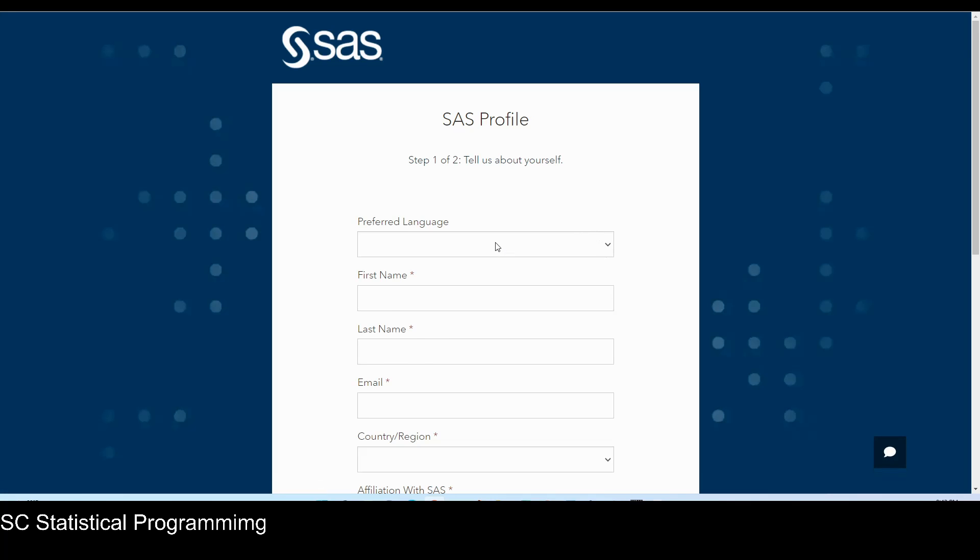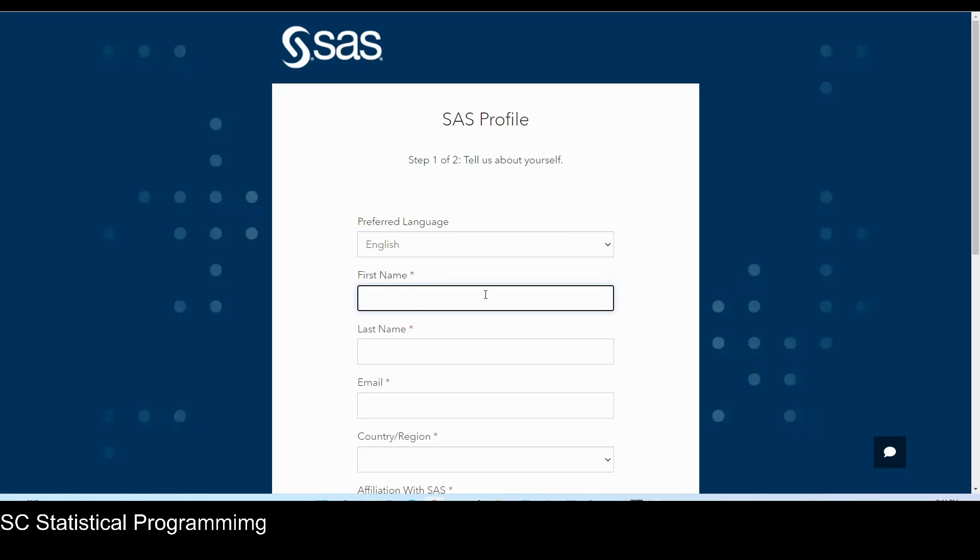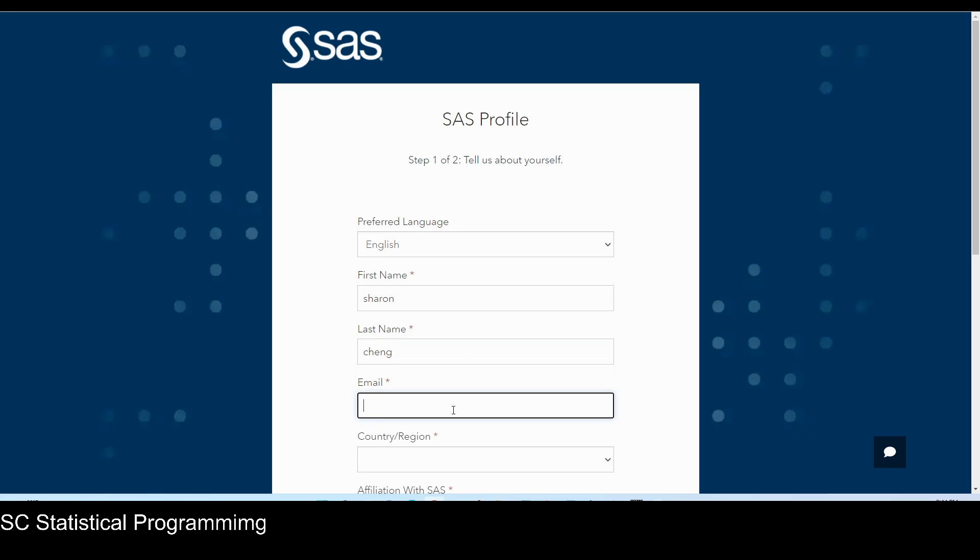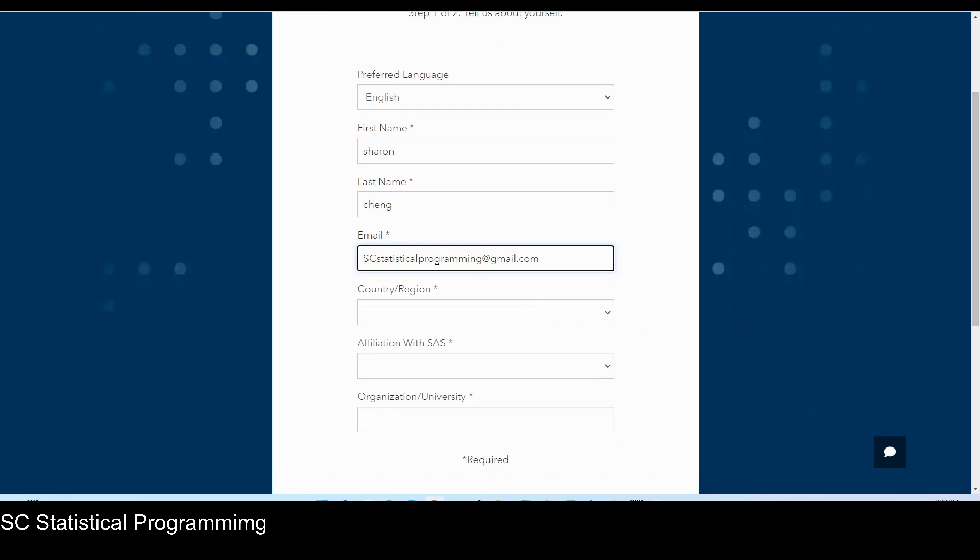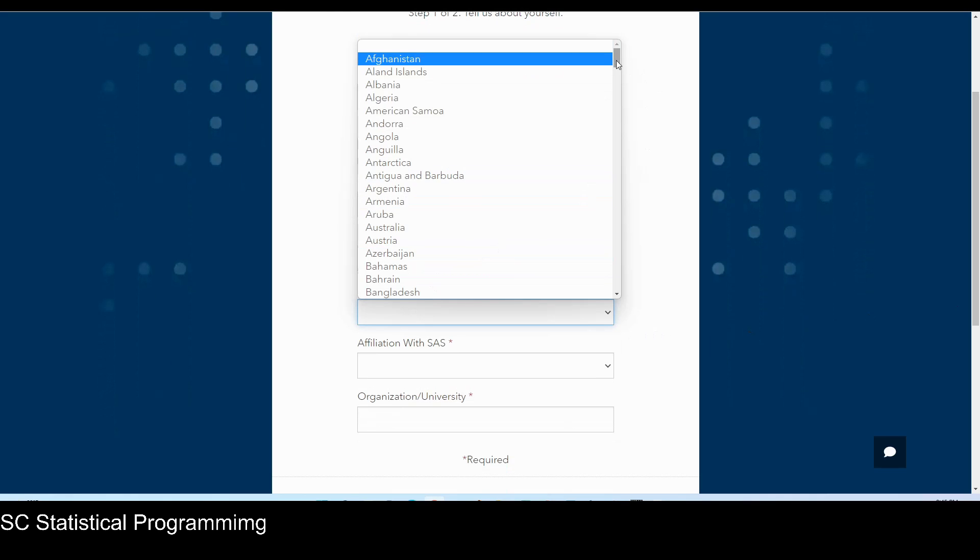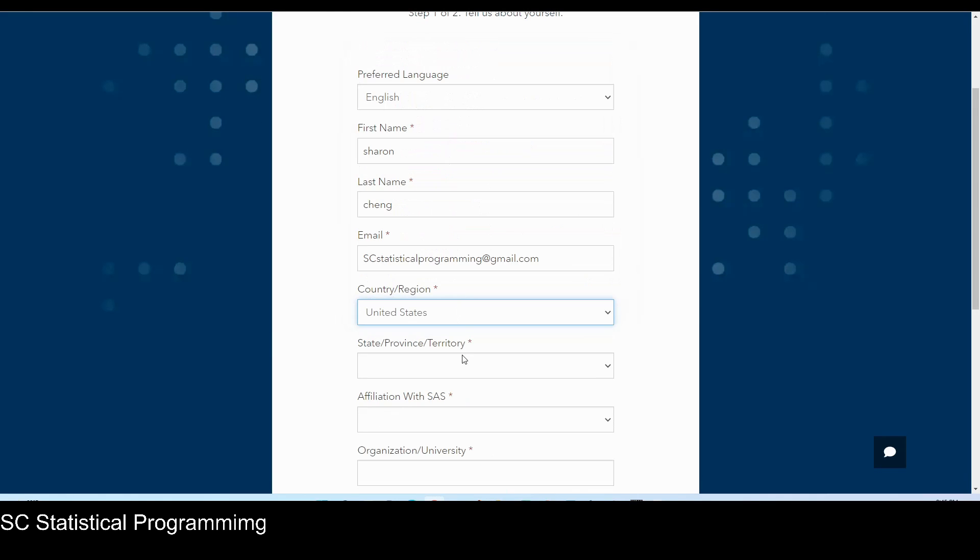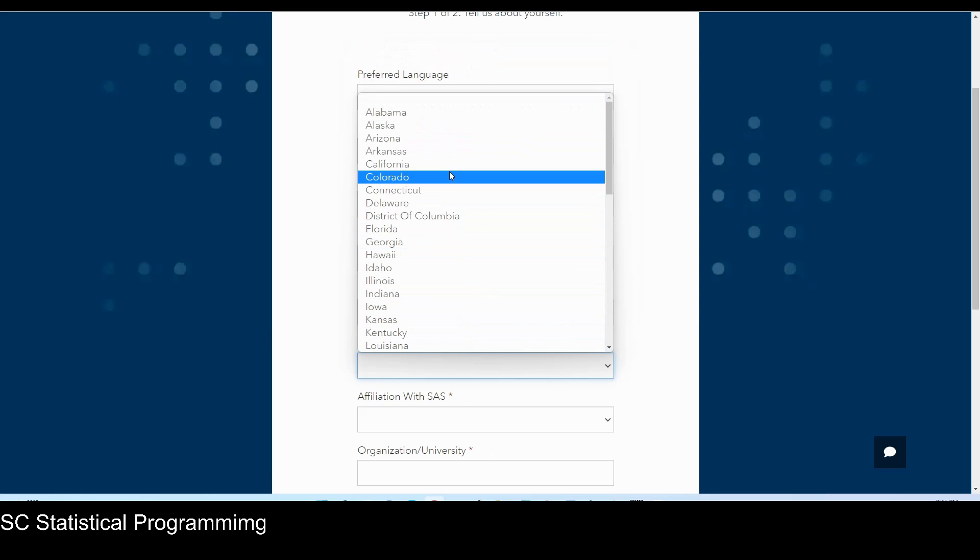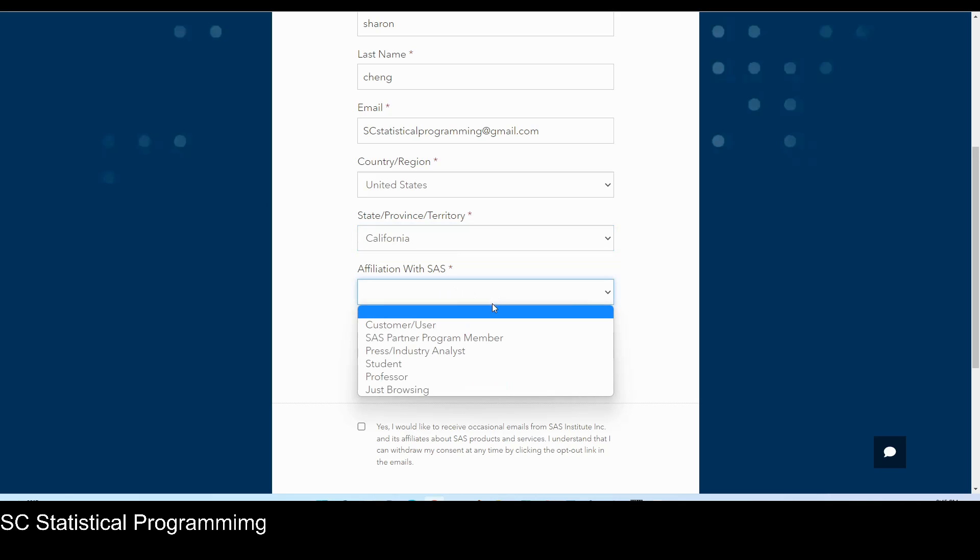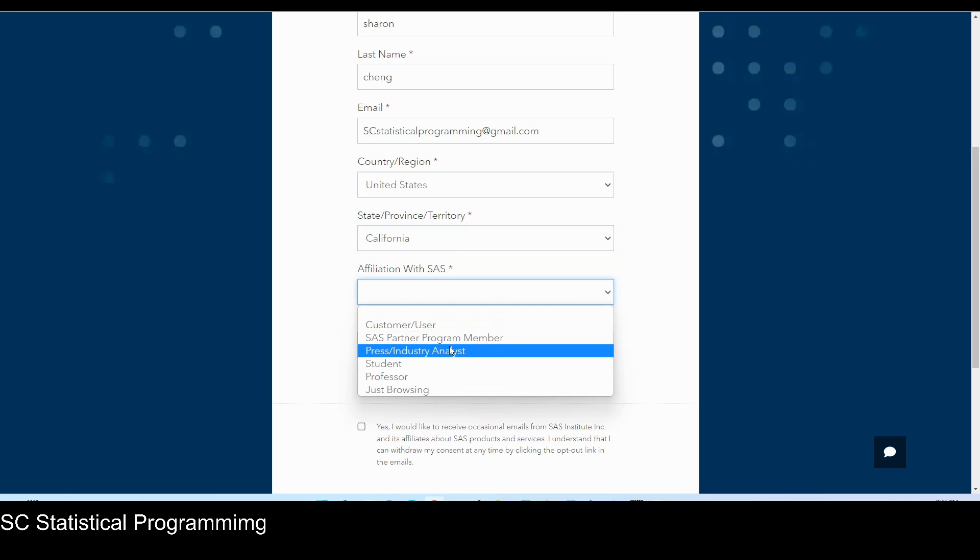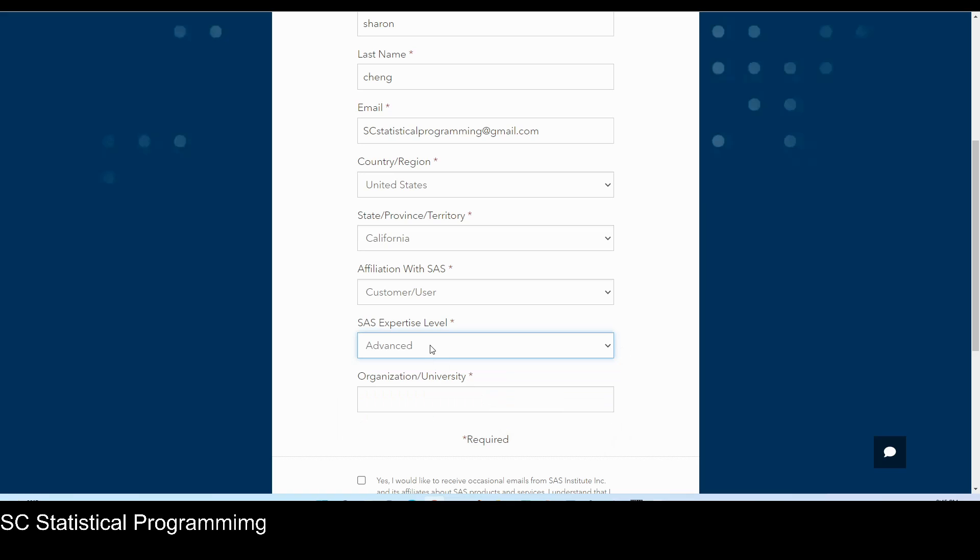So preferred language, English. And first name, I'll type in Sharon. And email, I'll use another one. Here you will type in your email account. And then the country would be United States. And the state, for me, it's California. And affiliation with SAS, we'll just select customer or user. And expertise level, it doesn't really matter. So I'll just choose advanced. You can choose other options.